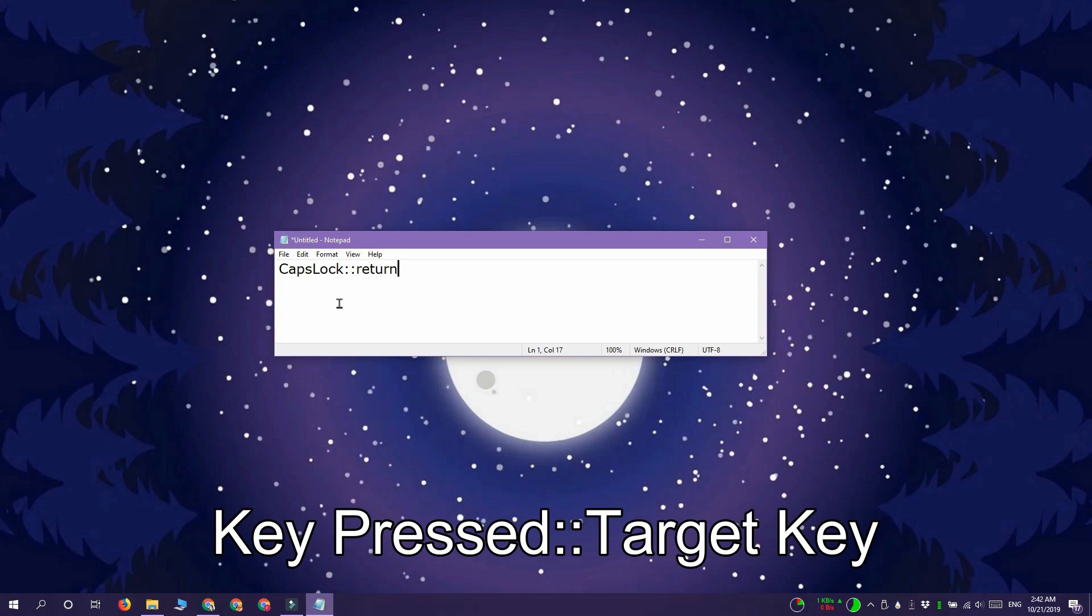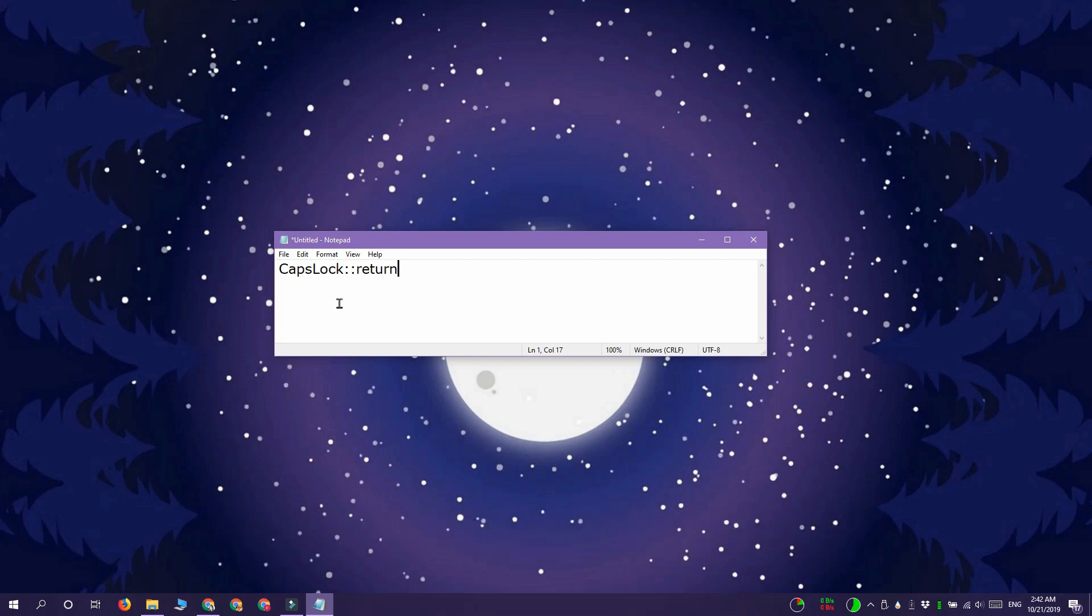So in my case I want to tap the caps lock key but I want it to act like the enter or the return key. What I'm going to do is I'm going to replace key pressed with caps lock and I'm going to replace target key with return.